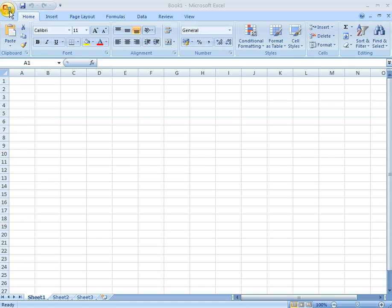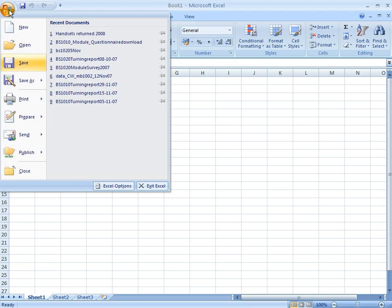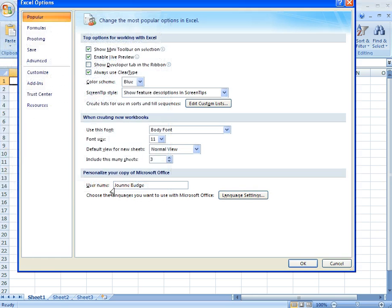Go to the Home button and click on Excel Options. This opens up a new page, and here you want Add-ins.